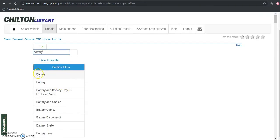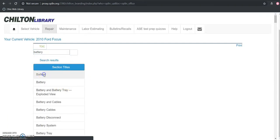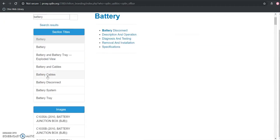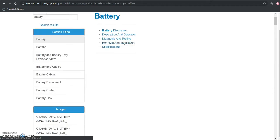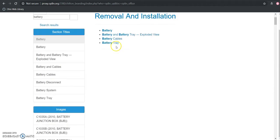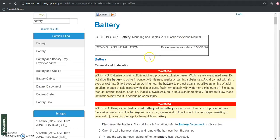So we are still just interested in the battery, so we'll go in through here for removal and installation and just the battery.